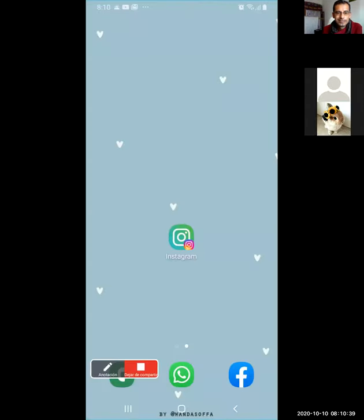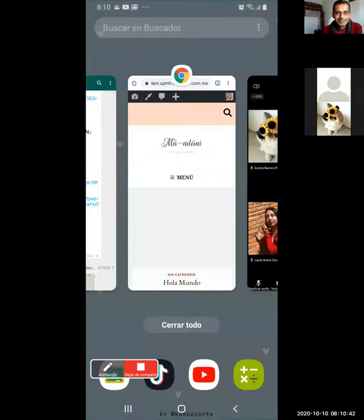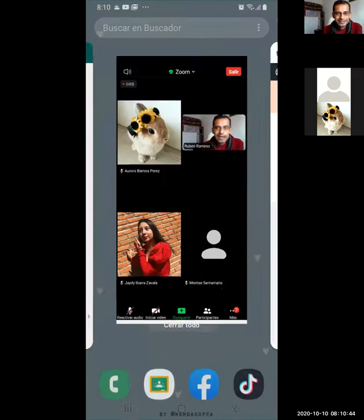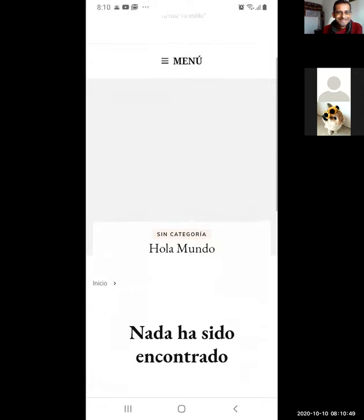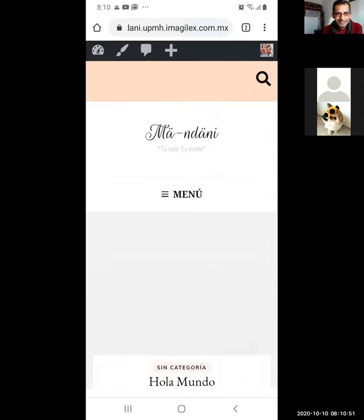Aurora, ¿está bien si te paso el control a ti? Sí. Disculpe, chicos, se me fue el internet por un momento. ¿Pueden escucharme ya? Sí, profesor, sí se escucha. Ok, va. Aurora, ¿te paso el control? Sí, profesor. Va. Listo, eres nuestro host. Ya se ve, ¿verdad? Sí. Ah, bueno, nuestra página web se llama Magdani.